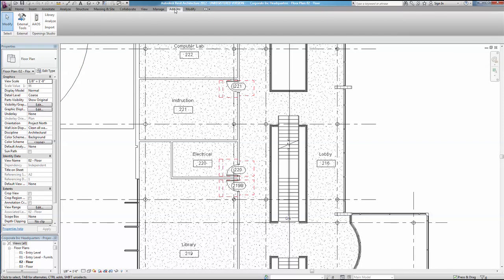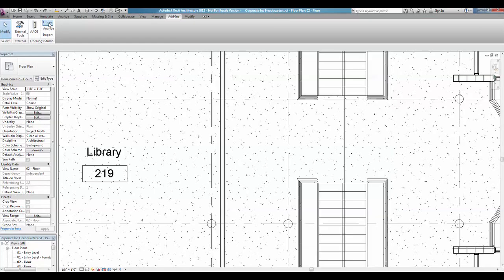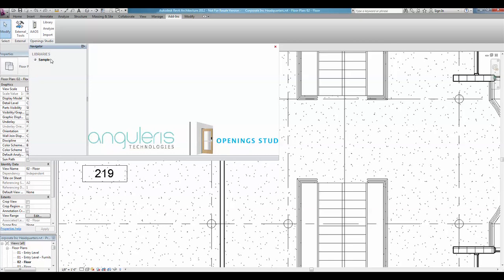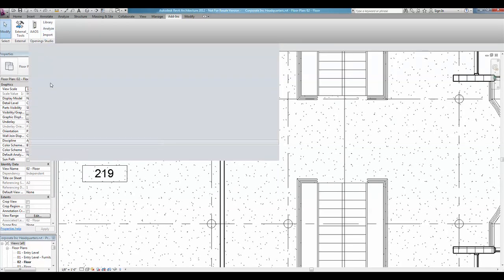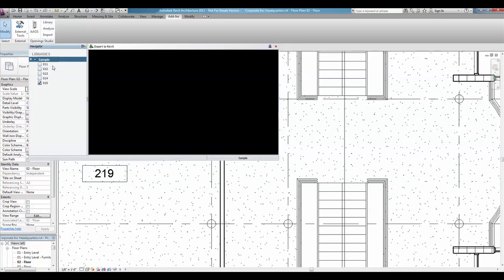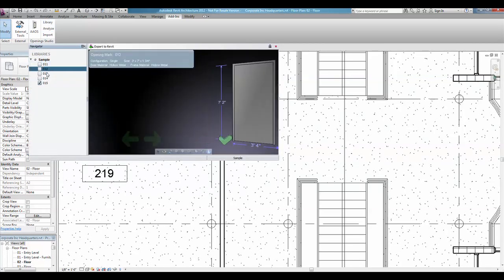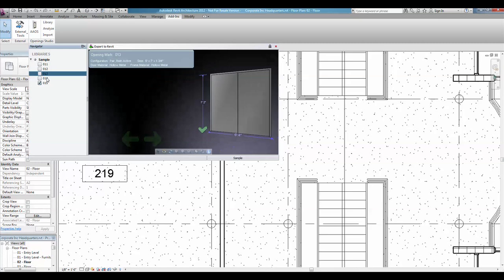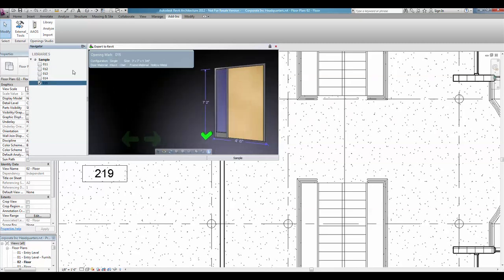There you'll find options for Library, Analyze, and Import. The Library feature allows you to take full advantage of the power behind the AAOS configuration tool. Literally hundreds of door families can be created on the fly, including curtain panel openings and customized frame and light combinations.